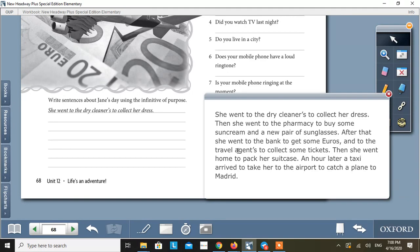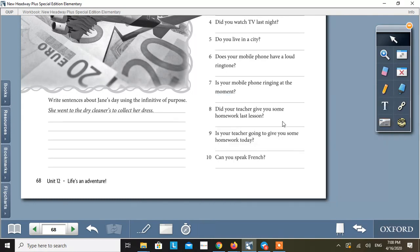After that, she went to the bank. Why? What was the purpose? To get some euros. So, these are the sentences in which the infinitive of purpose is used. Now, let's move towards the next activity.